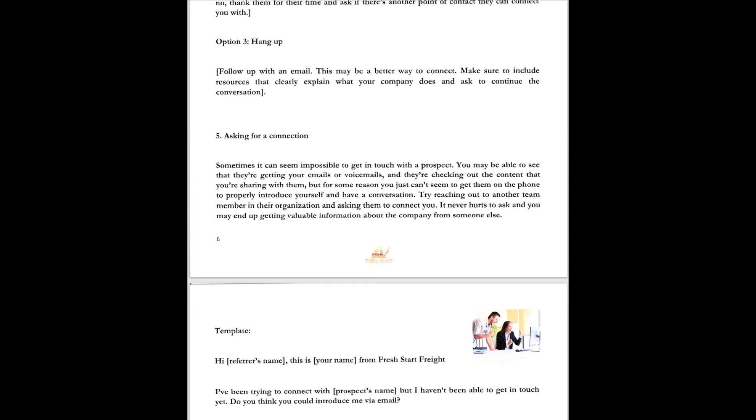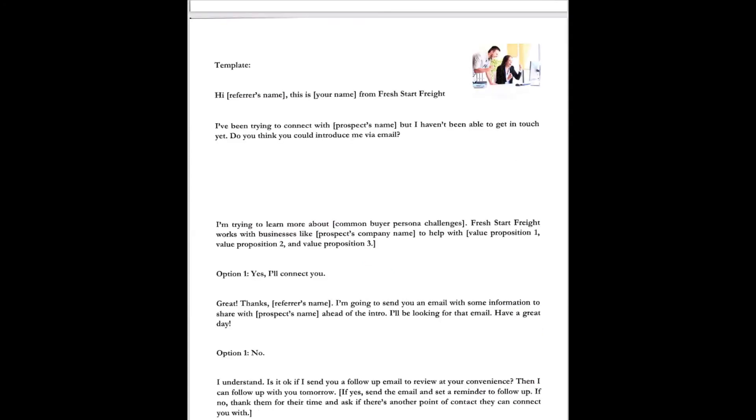Sometimes it can seem impossible to get in touch with a prospect. You may be able to see that they're getting your emails or voicemails and they're checking out the content that you share with them. But for some reason, you just can't seem to get them on the phone to properly introduce yourself and have a conversation. Try reaching out to another team member in the organization and asking them to connect you. It never hurts to ask and you may end up getting valuable information about the company from somebody else. This is what that template looks like. Hey John, this is Dr. Cam from Fresh Start Freight. I've been trying to connect with Jill, but I haven't been able to get in touch with her. You think you could introduce me via email? I'm trying to learn more about Hewlett Packard. Fresh Start Freight works for businesses like Hewlett Packard every day to help with saving money on transportation and LTL and even some full truckloads.